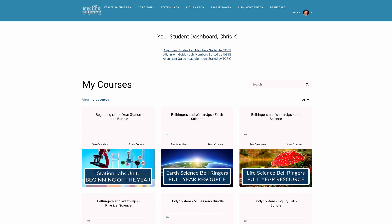Hey everyone, it is Chris and I wanted to create a quick getting started video for lab members. You now have access to thousands of highly engaging lessons for your students, but it might feel a little overwhelming the first time you poke around in the lab. This video is going to help explain where you need to be, how to get there, and what to see and do. After you watch this video, you're definitely going to have a better understanding of how to find the resources you need quickly. So let's go ahead and get started.